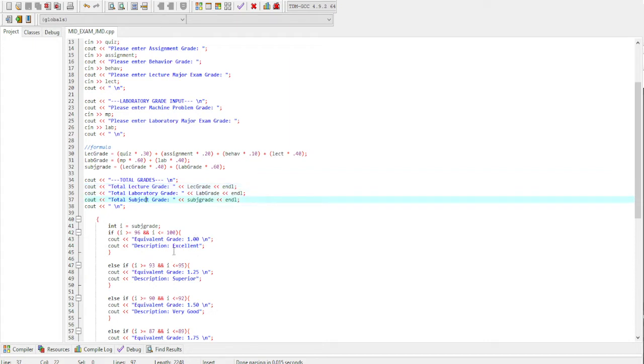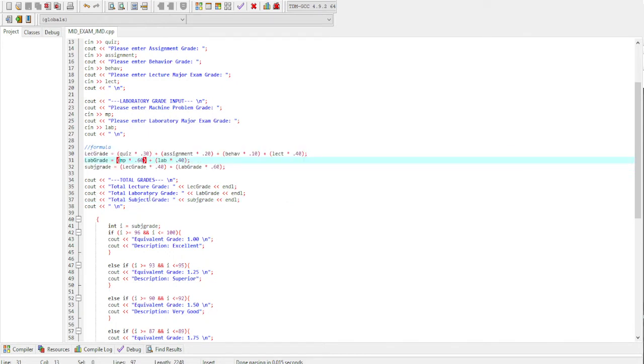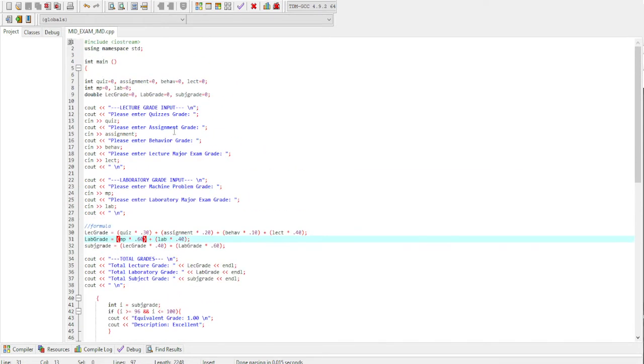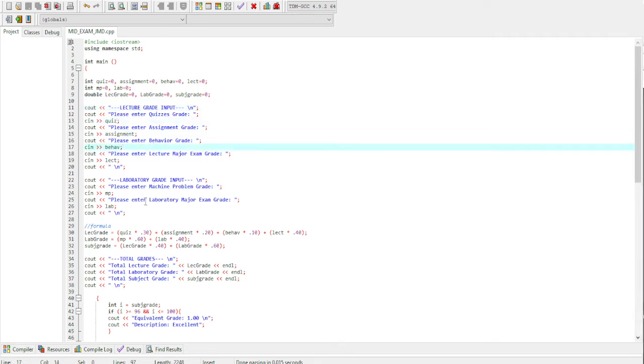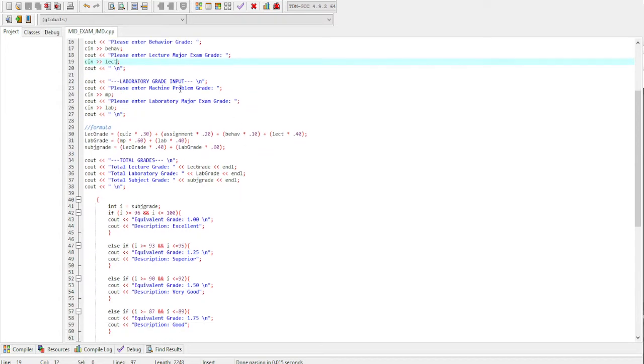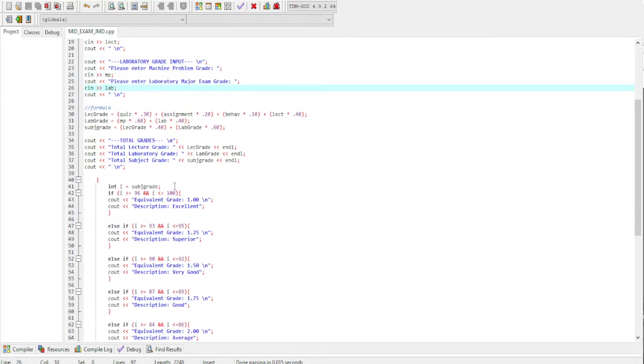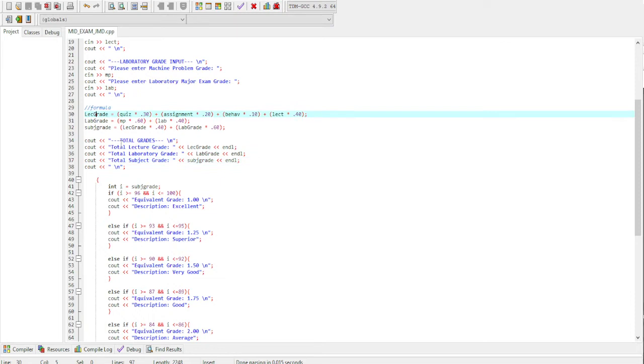Then lastly, the output which is the totals or the total grade for lecture, laboratory, and the subject grade, which is connected to our formula. So first, input the quiz, assignments, behavior, and lecture. Then second, input the machine problem and laboratories. After that, it will automatically compute the total grades for the lecture, laboratory, and subject grade.